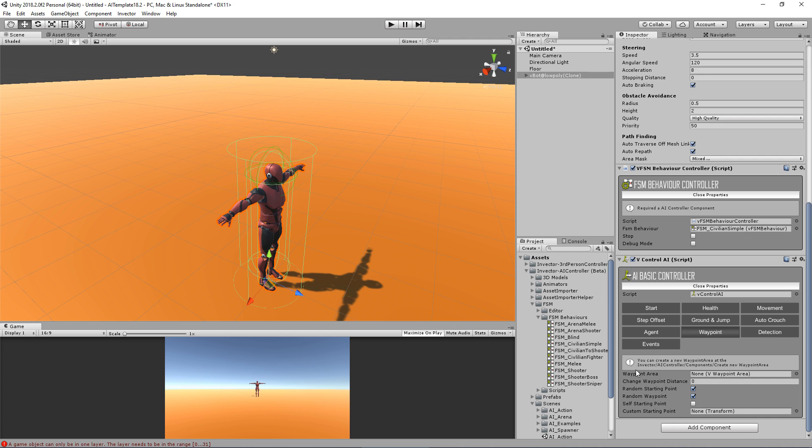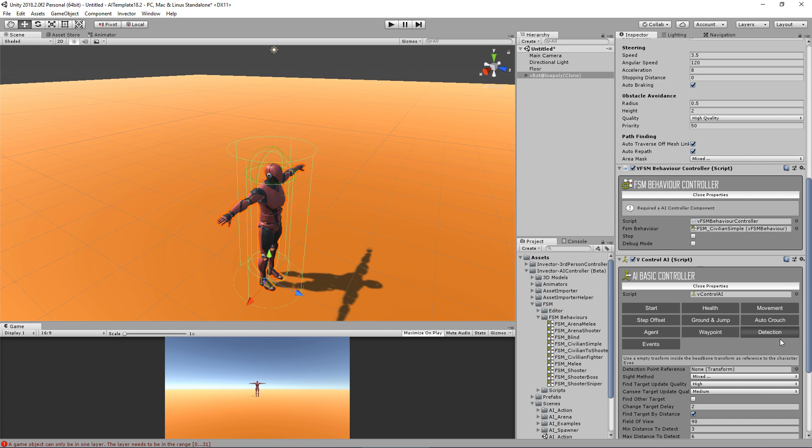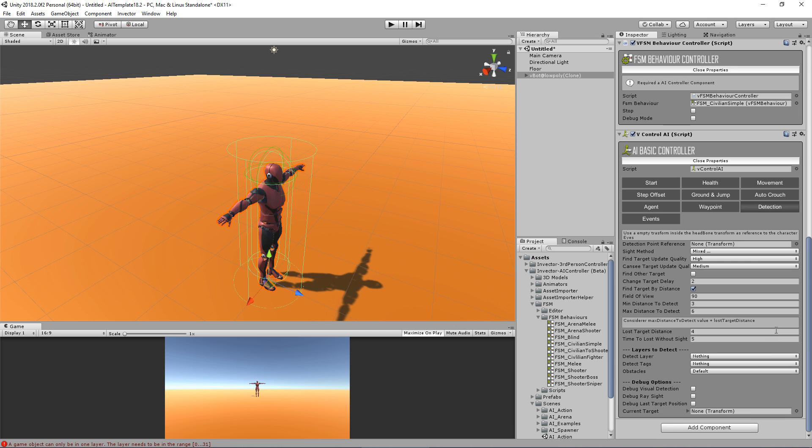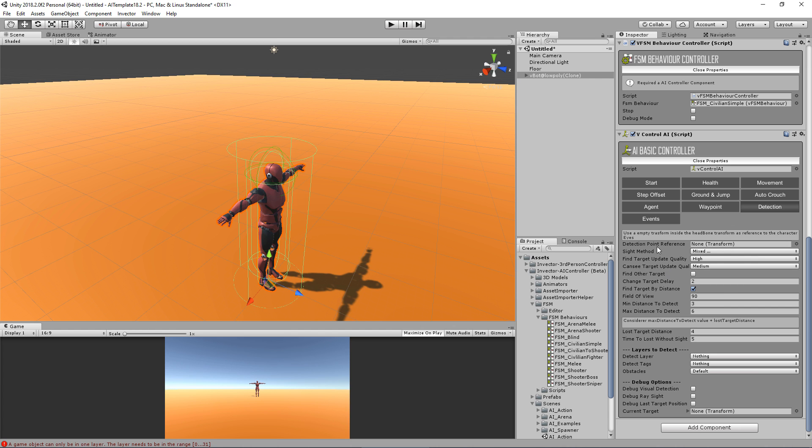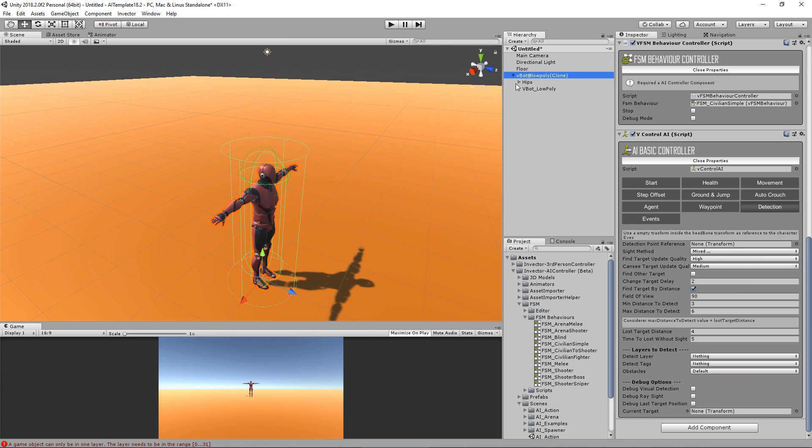We have waypoints that I will create a video tutorial talking about. Detection here is the most advanced tab that we have. Here you can set up a detection point of reference - it's basically the eyes of your character.